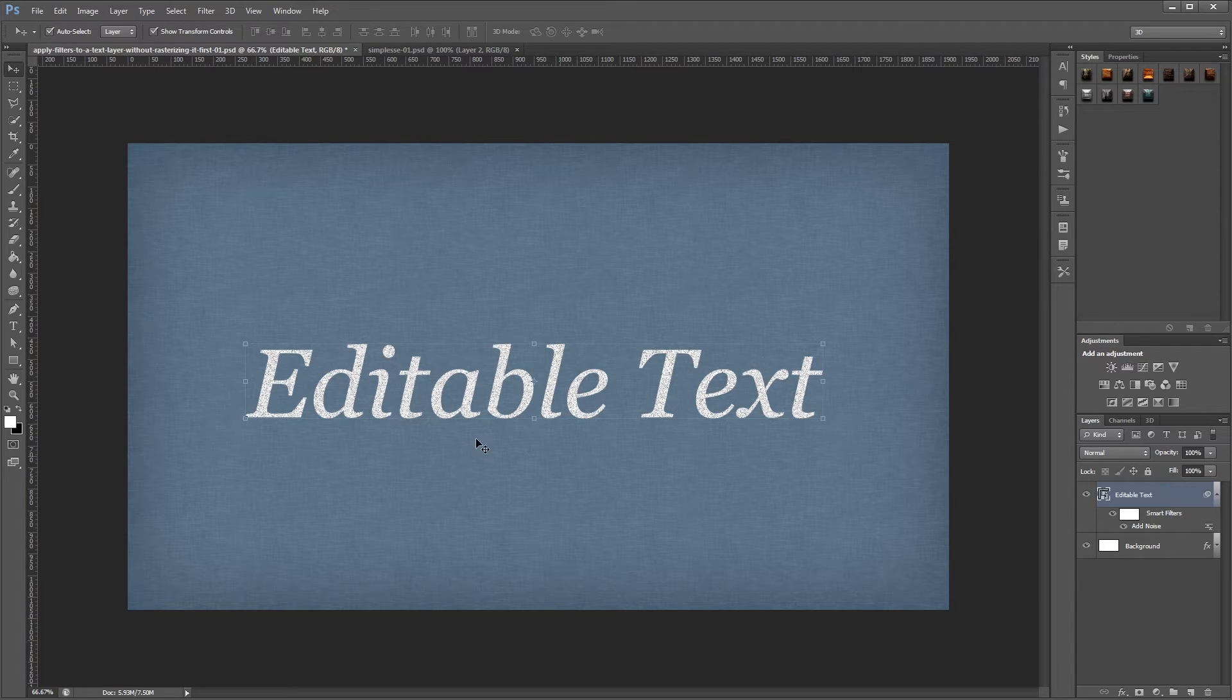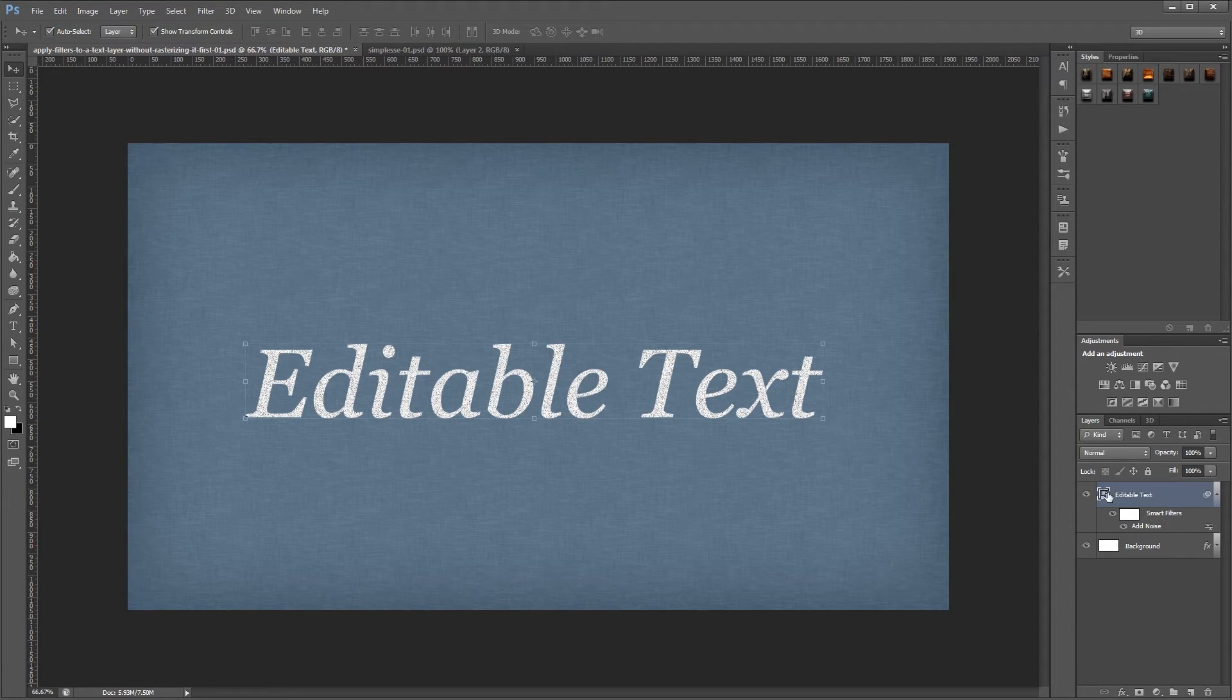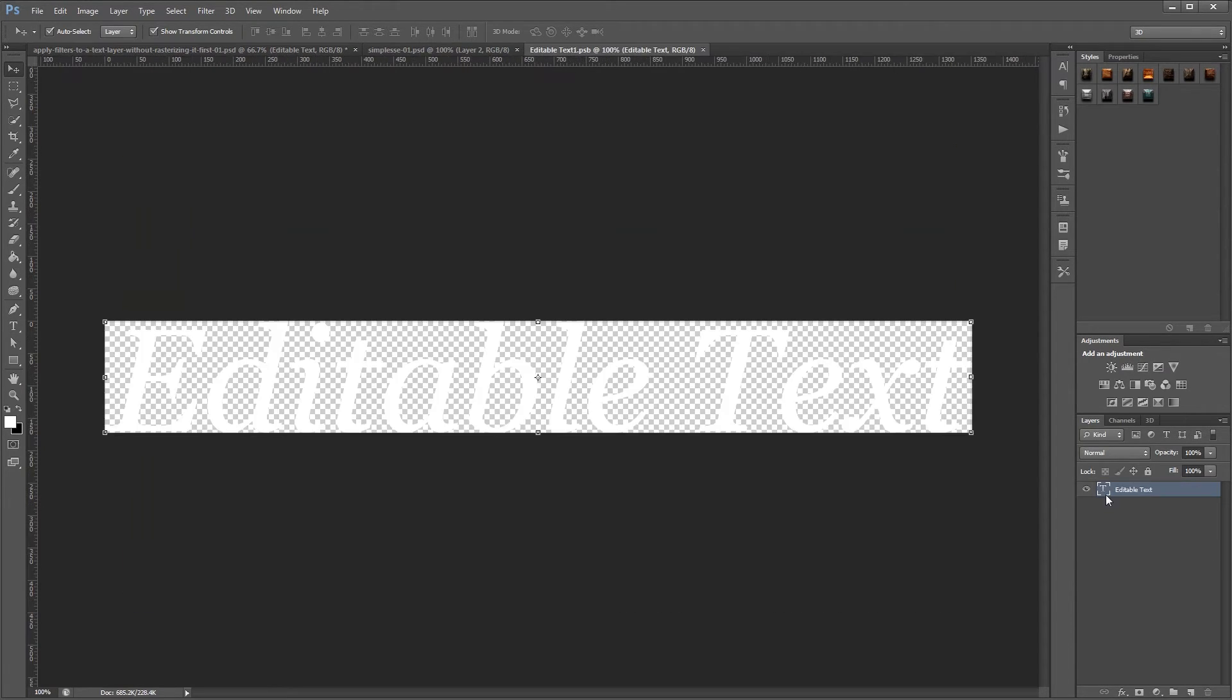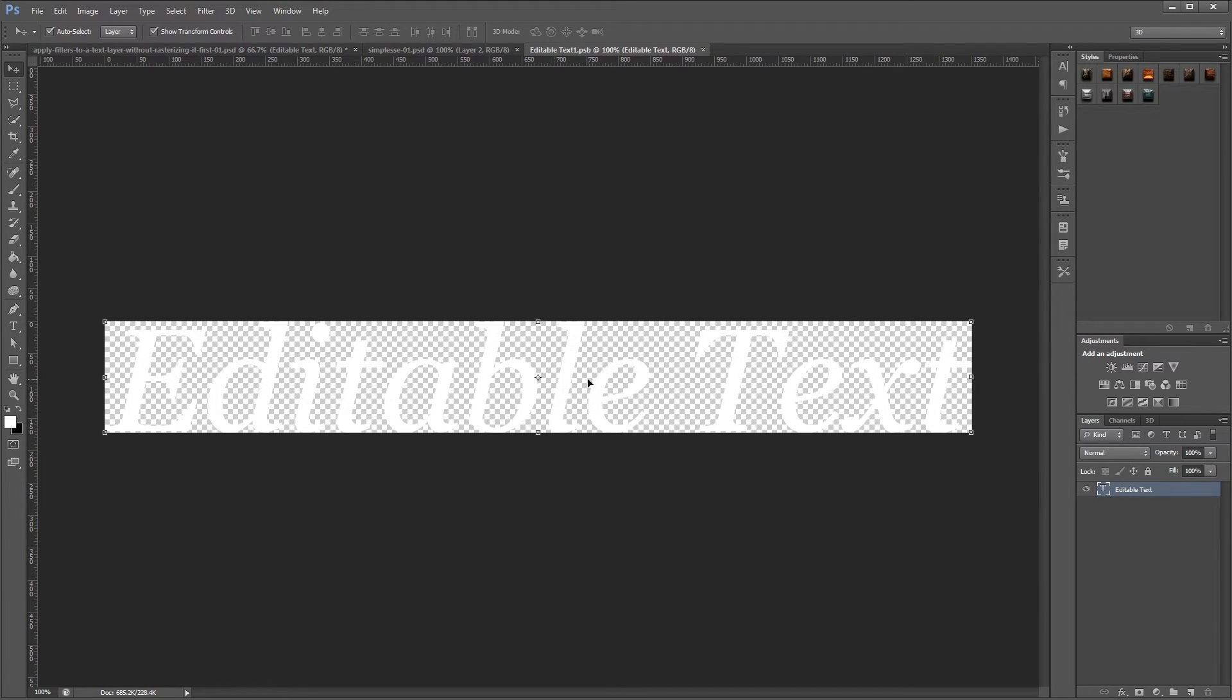So I can't change my text directly in my main document. But if I double click my smart object, you'll see that I now have a single layer with the text that I originally created.